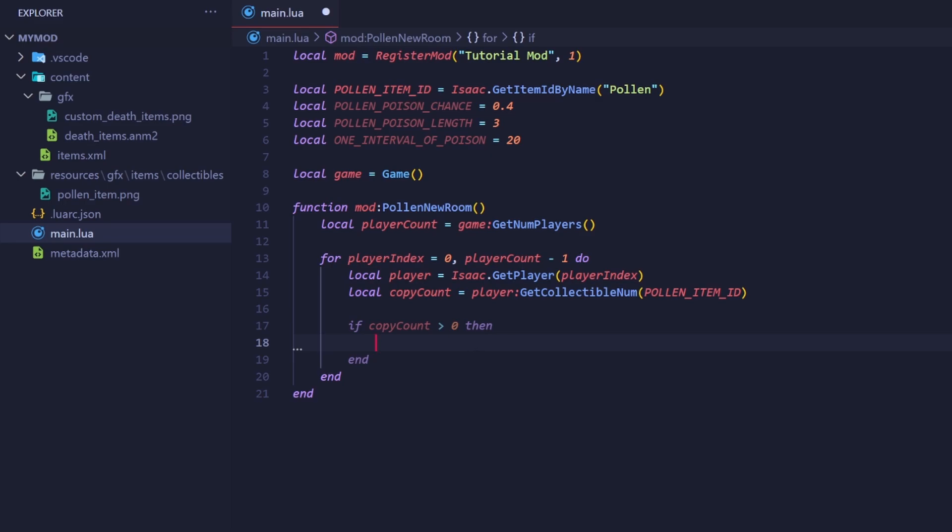So we can iterate over every enemy. Since this involves chance, we will use a random number generator, or RNG, to see if the enemy should be poisoned. We are going to generate a random float. A float is a name for a number that is a decimal between zero and one. If that float is below this variable, then it will poison the enemy.